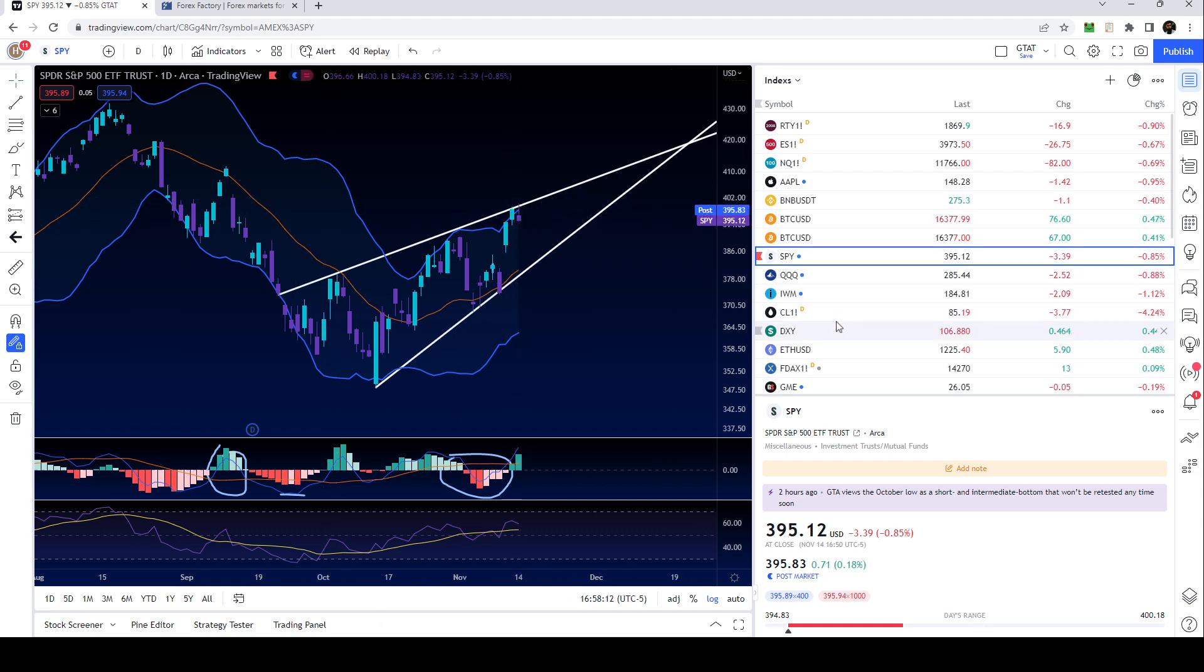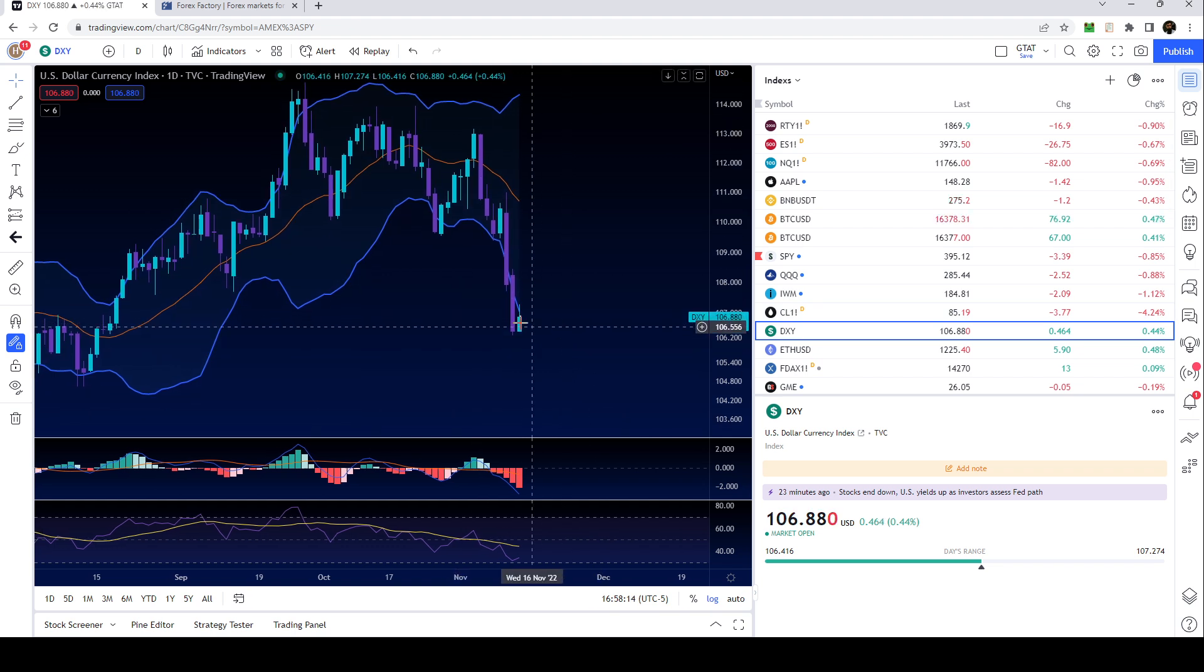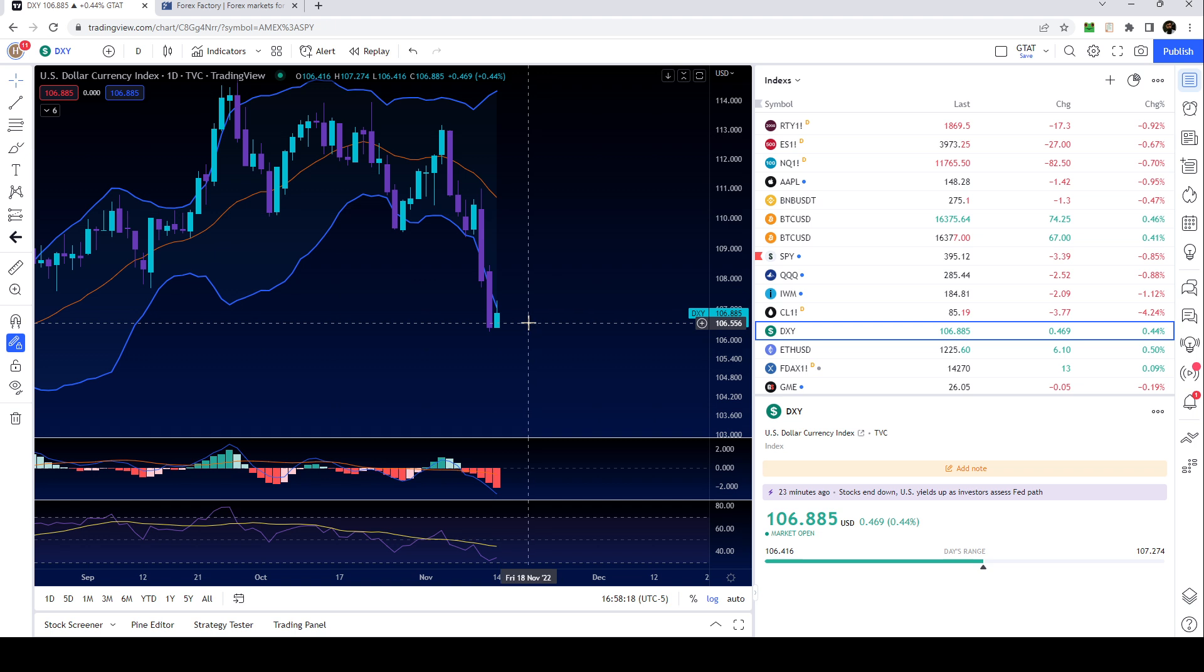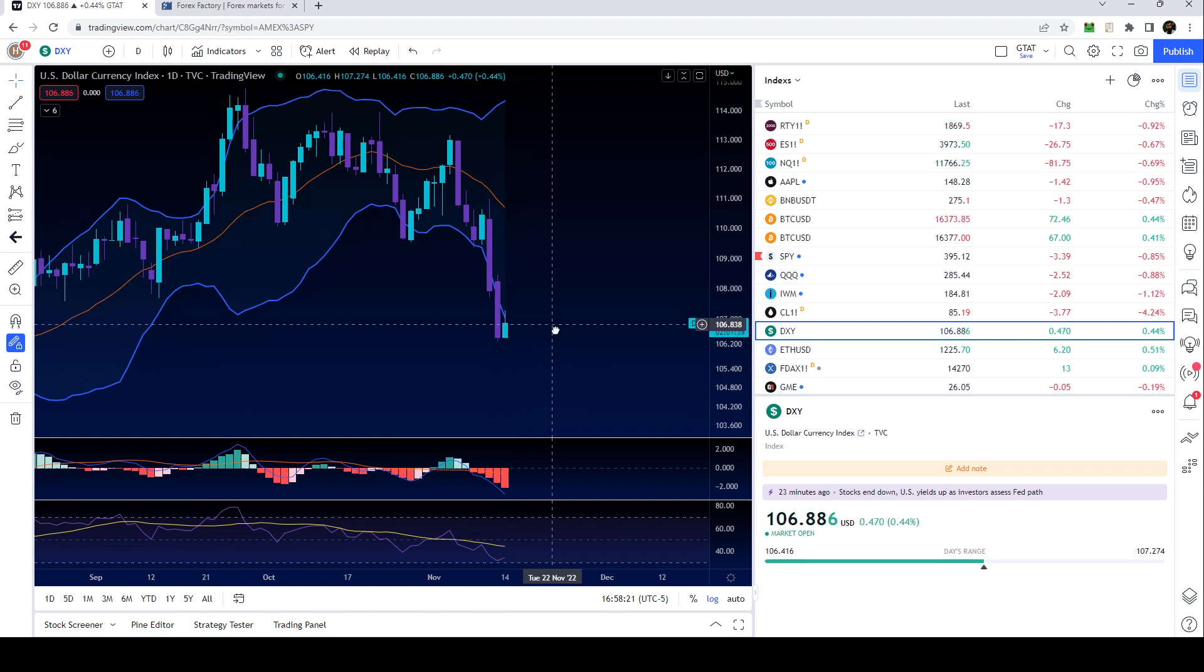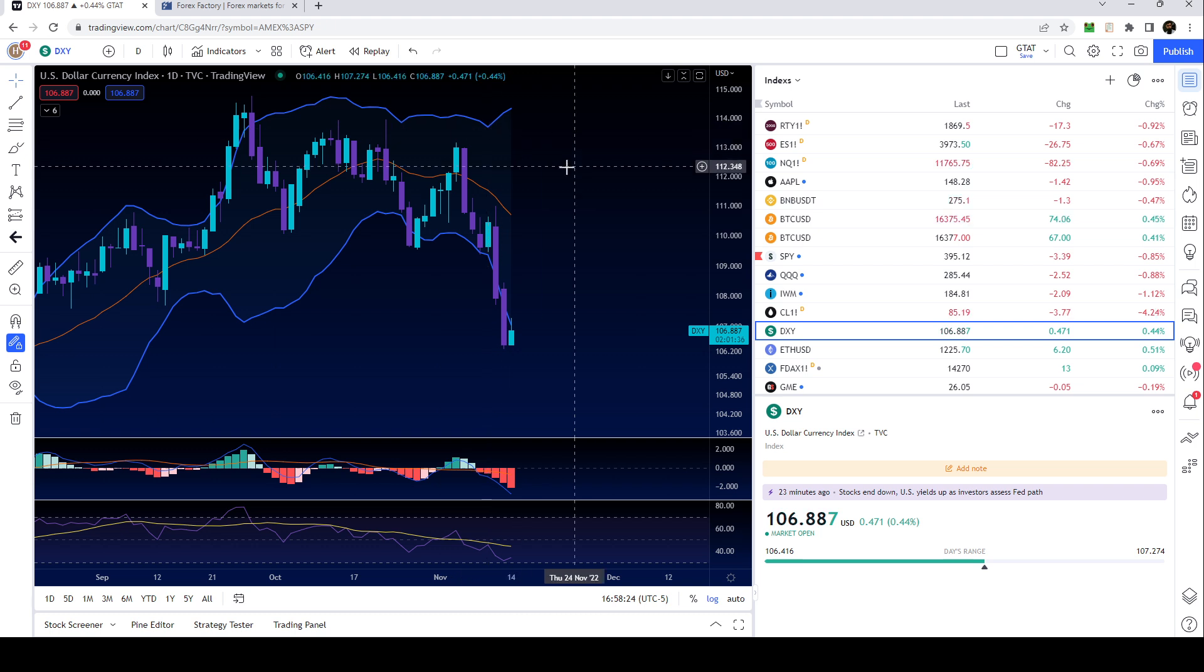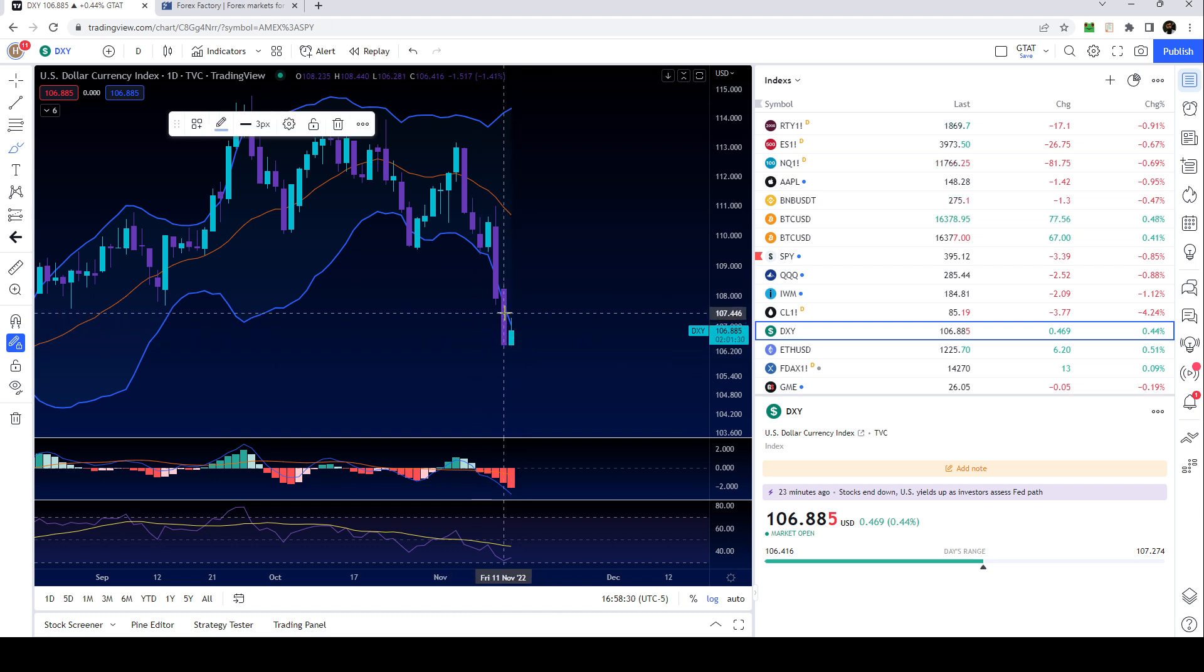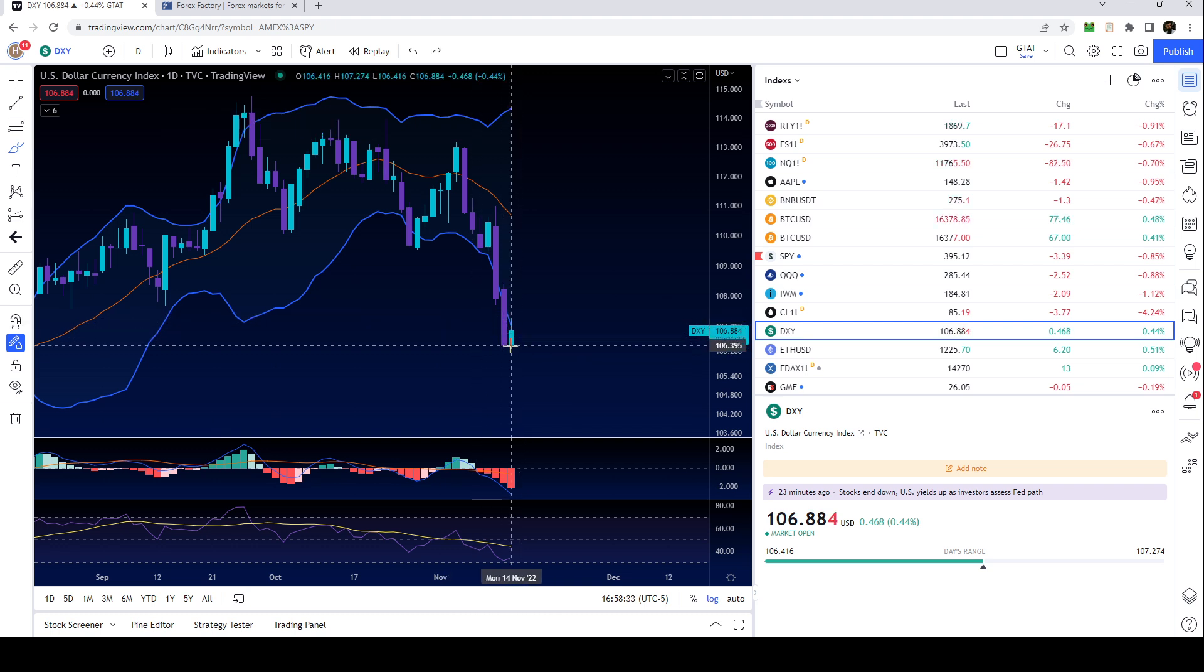You can see that the dollar basically opened and closed outside the lower level of the Bollinger Band. We know that when that happens there's a very high likelihood it wants to return back inside.